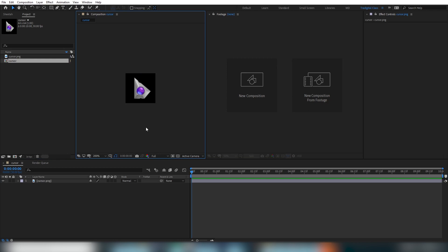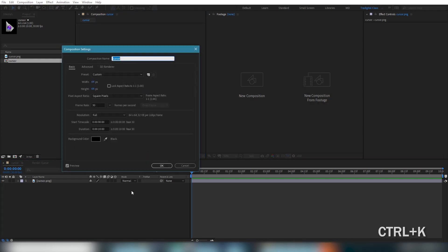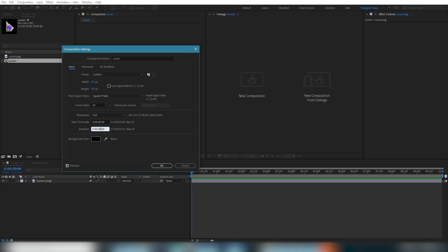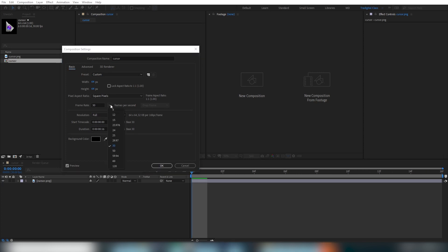This will definitely save us some steps in the future. From here, we're going to hit ctrl k to open our composition settings, which you can also find up in the composition menu. It's showing our composition name here as cursor, which was the name of the asset. Make sure to set the duration to 16 frames and keep this at 24 frames per second.